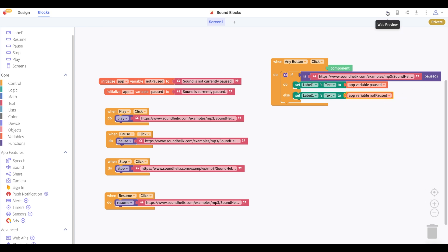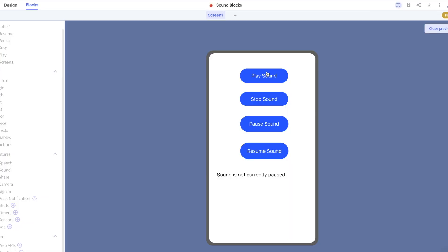Now our project's ready to test. So when we click play our sound plays and our label's text does not change. And when we click stop the sound stops but the label still doesn't change because the sound isn't paused.